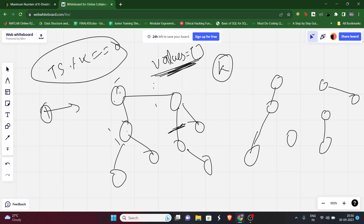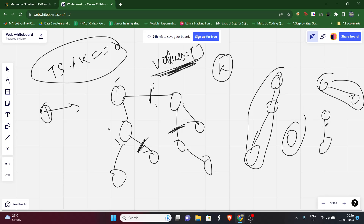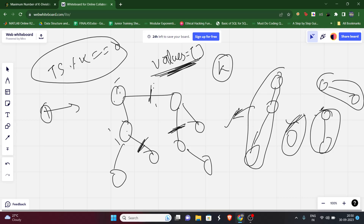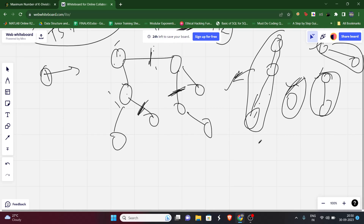By removing these edges we now have multiple subtrees. The only constraint for a valid split is that the sum of values of all the nodes in each component should be divisible by k. We need to return the maximum number of subtrees we can form such that the sum of values in each subtree is divisible by k.